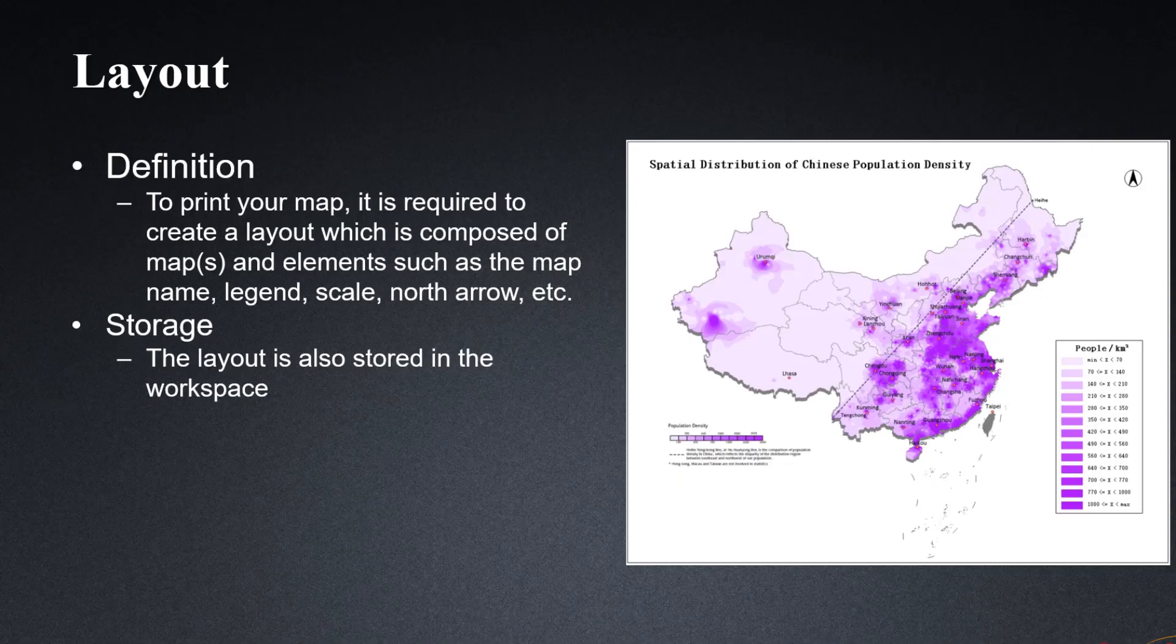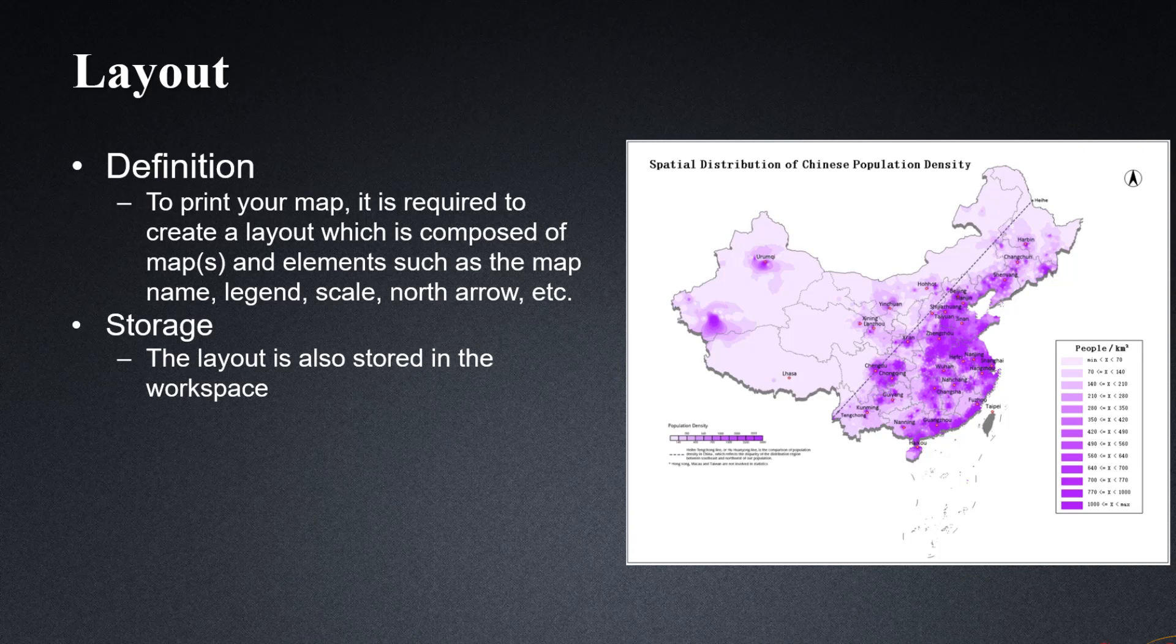After we finish the map, in order to print the map, it is required to create a layout which is composed of maps and elements such as the map name, legend, scale, north arrow, etc. Also, layouts are physically stored in a file or database through the workspace.